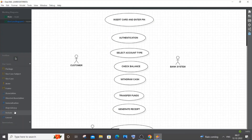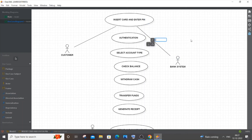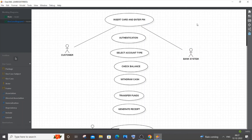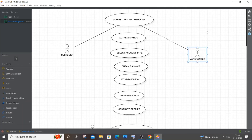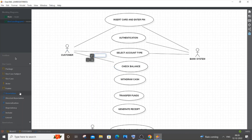Next I'll draw the association or arrow lines. I'll select Association and draw from Customer to 'Insert Card and Enter PIN'. The arrow lines are based on which actors are involved in a particular use case. Even though the customer inserts the card, the bank system is also involved — it needs to scan the card number — so involvement of a particular actor determines the association. Authentication is performed only by the bank system, not the customer. 'Select Account Type' is common — both the bank and the customer are involved.